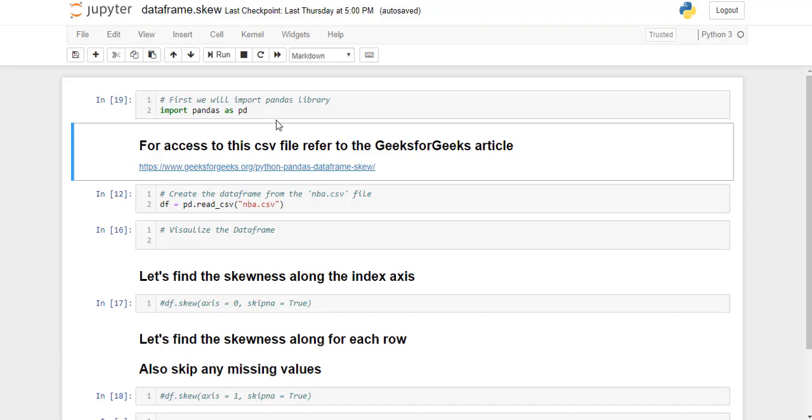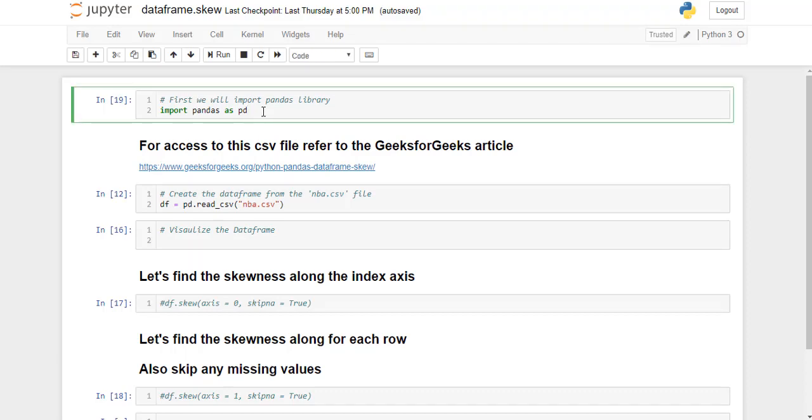Hi guys, so now we're going to see the implementation of dataframe.skew function. I'm using Jupyter notebook to execute my python programs. If you're using any other platform or tools, it is fine.